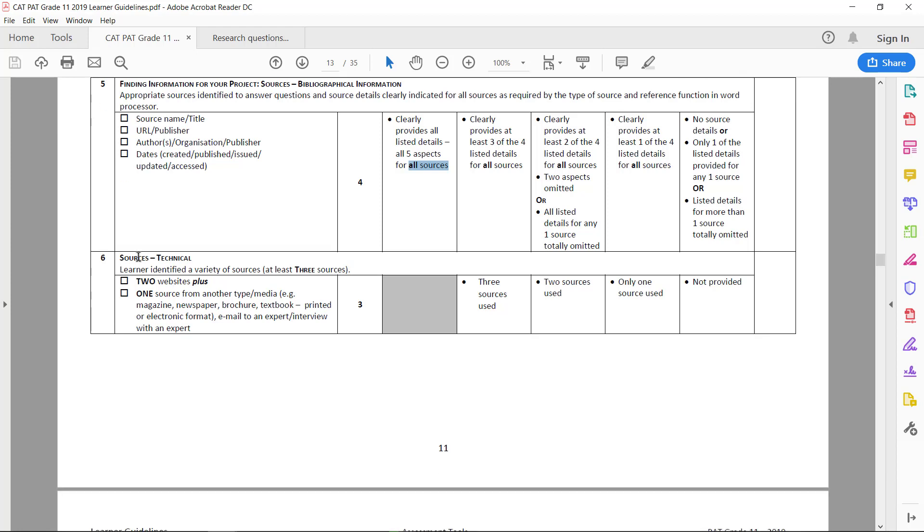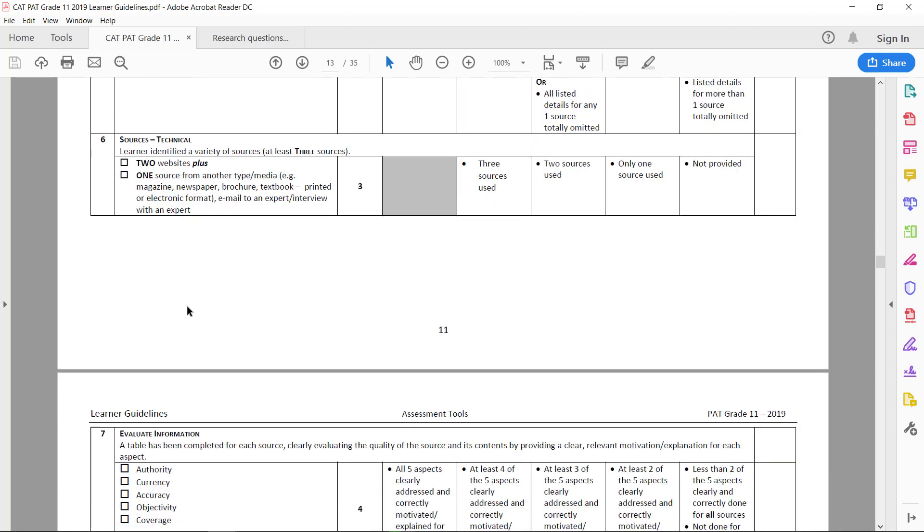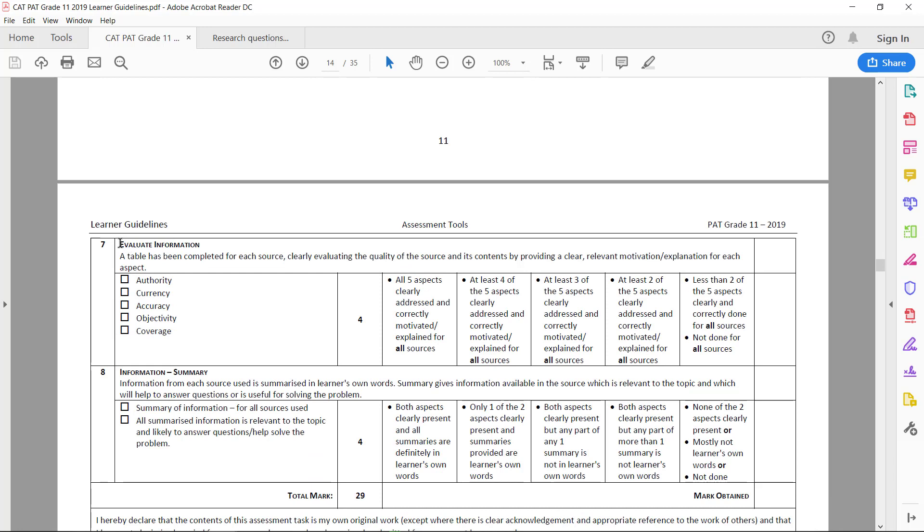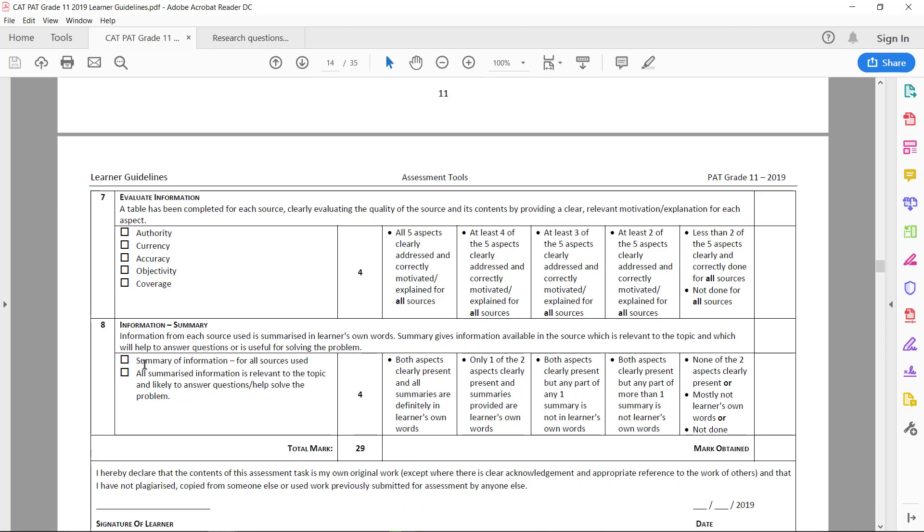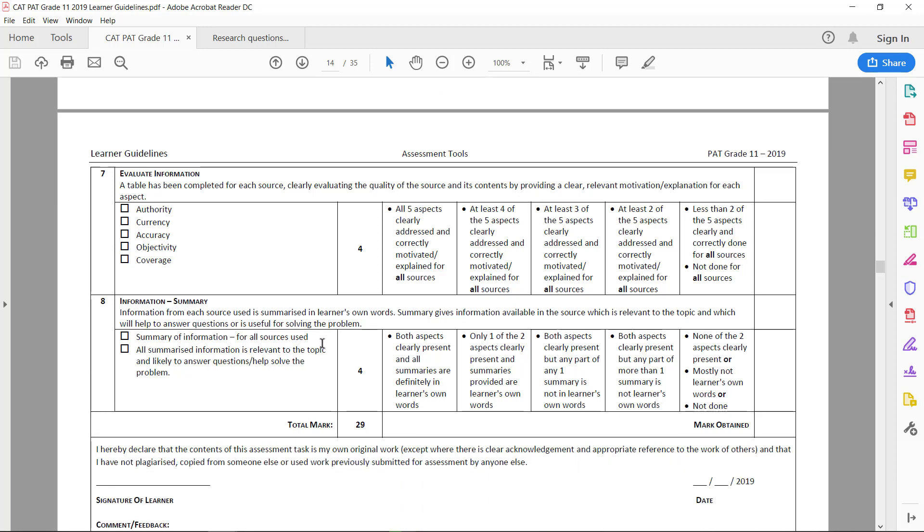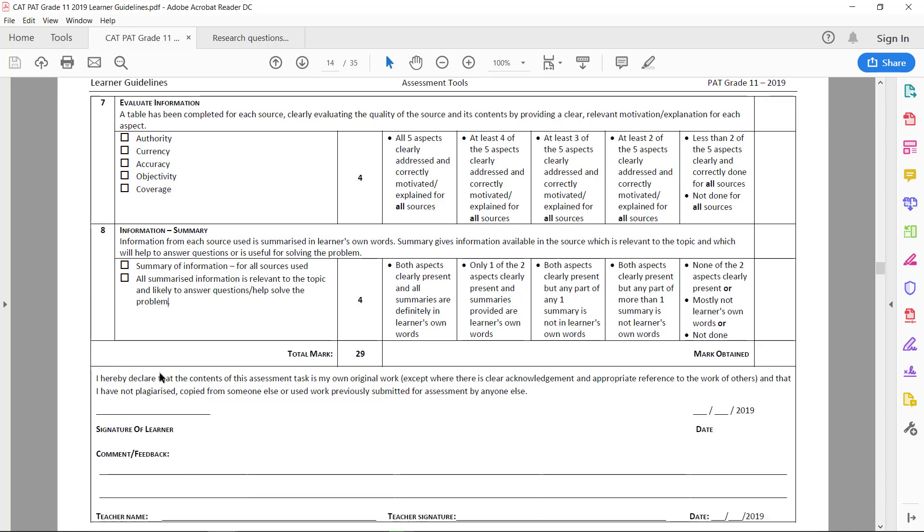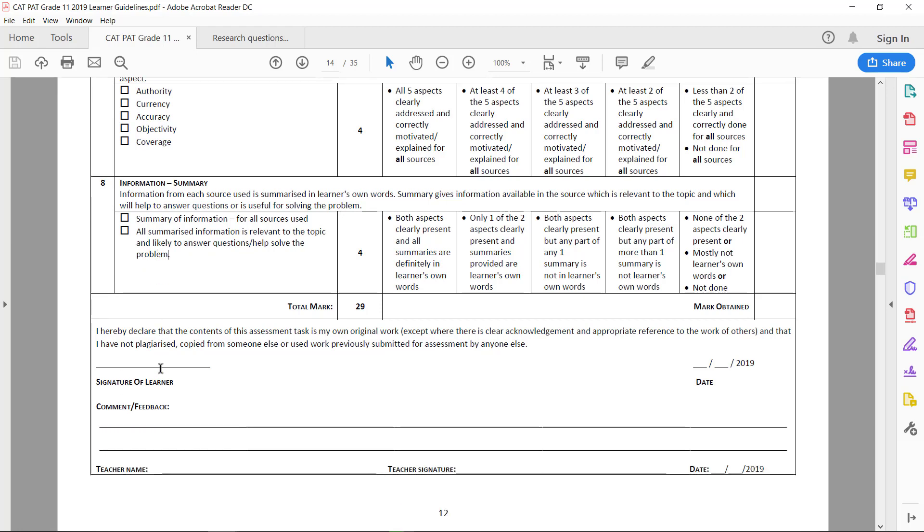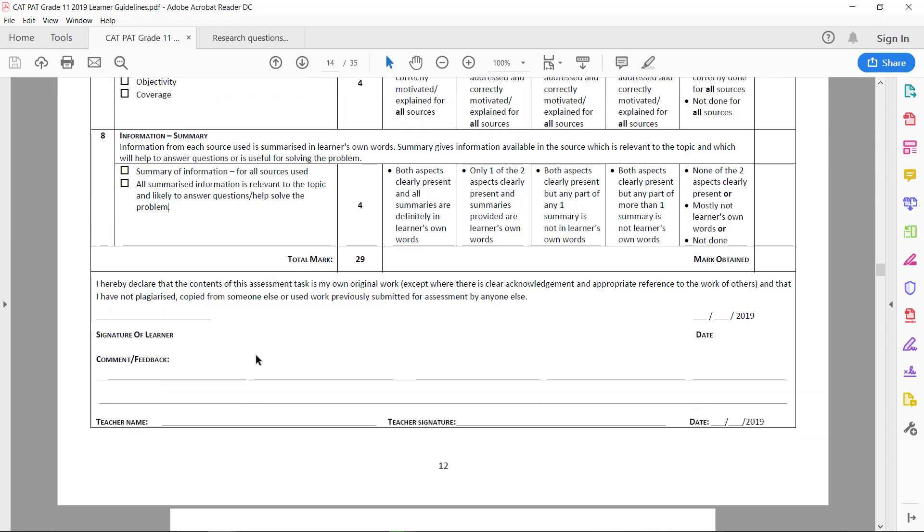The variety of the sources—that it's two websites plus a different type, like a magazine, article, email, interview, or video. The validity or credibility of the sources—the authority, currency, accuracy, objectivity. And you have a summary of the information—that's the answer to all your questions. All the summarized information is relevant to the topic and likely to answer questions. We've actually grouped it under the question, so that's nice and it will help solve the problem. All right, hope that helped, and see you for Phase 2.